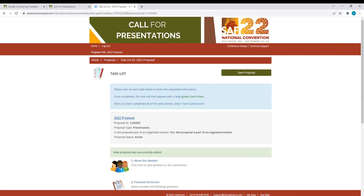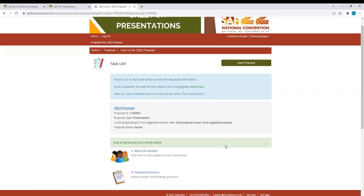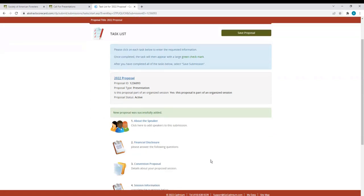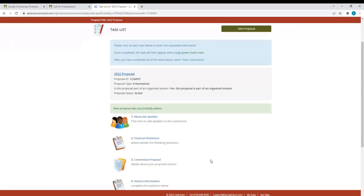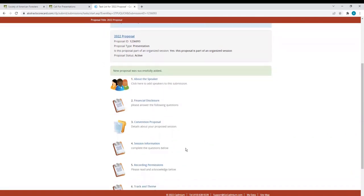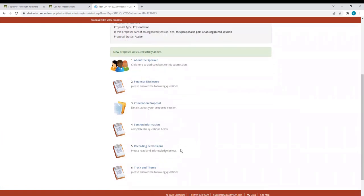You are now in the task list for your proposal. Depending on your proposal type and choice for organized session, various tasks will generate. In my example, you can see my tasks are speaker information, financial disclosure, details on my proposal session information, session information, recording permissions, and track and theme.